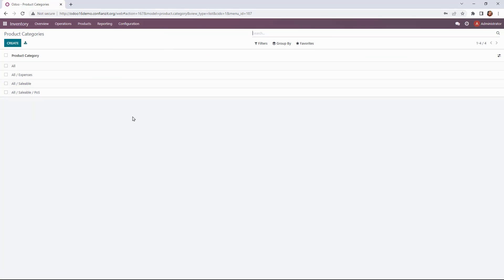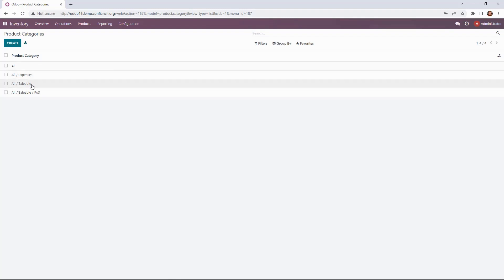Here we have a couple of product categories that have already been defined out-of-the-box: expenses, saleable, saleable POS. You'll notice that they all have the parent-child relationship showing their hierarchy.